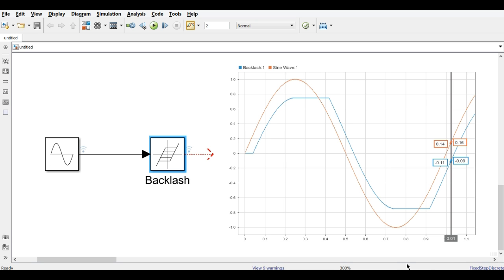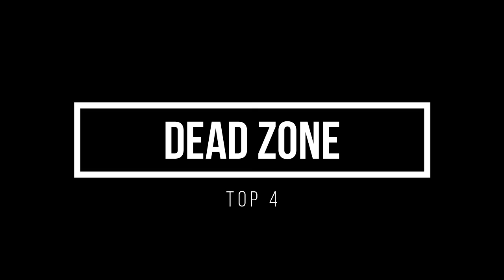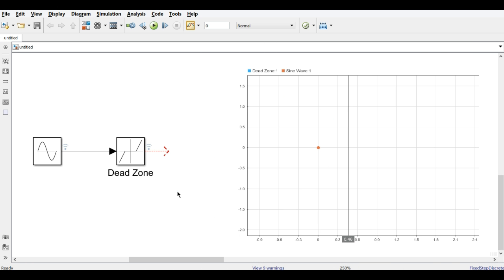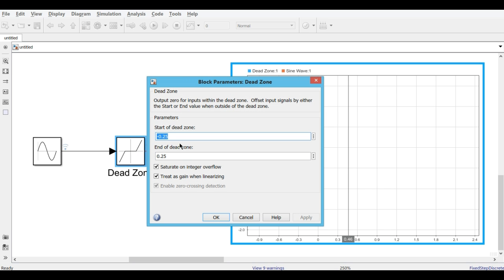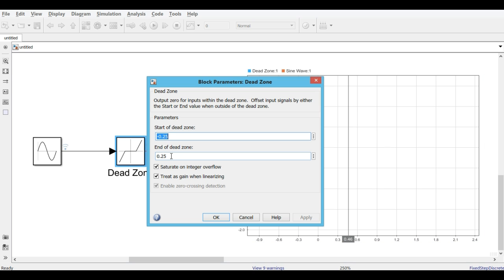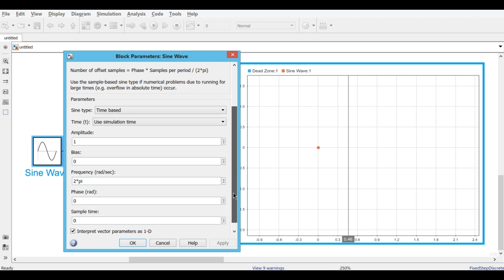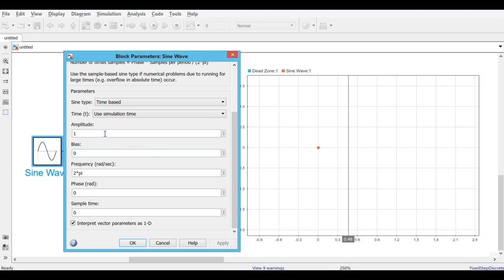Now we move to the second block: Dead Zone. The start of the dead zone is set to minus 0.25 and the end is 0.25. The sine wave parameters remain amplitude 1 and frequency 1 Hz.